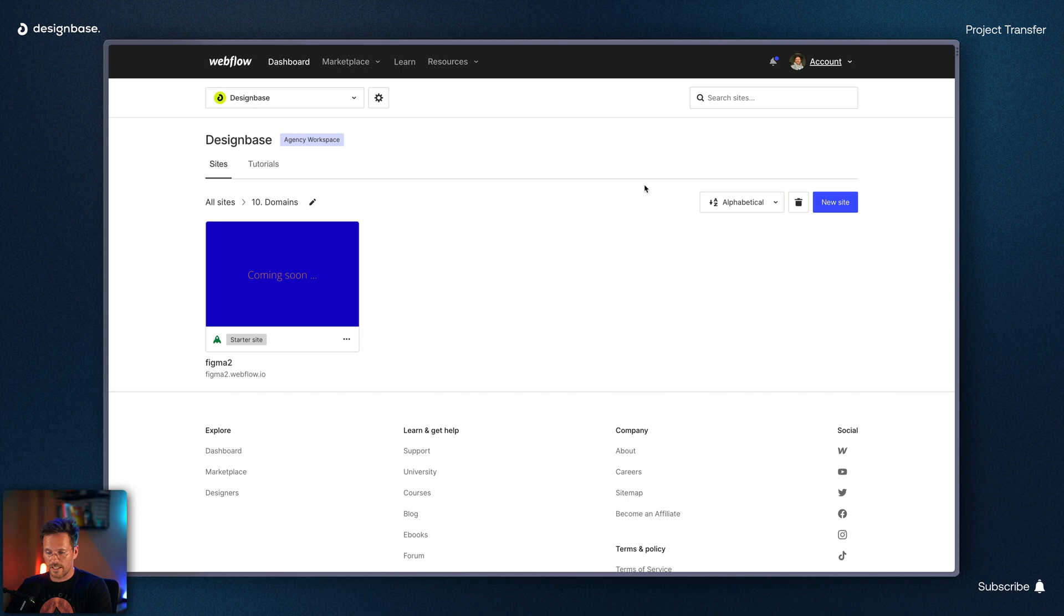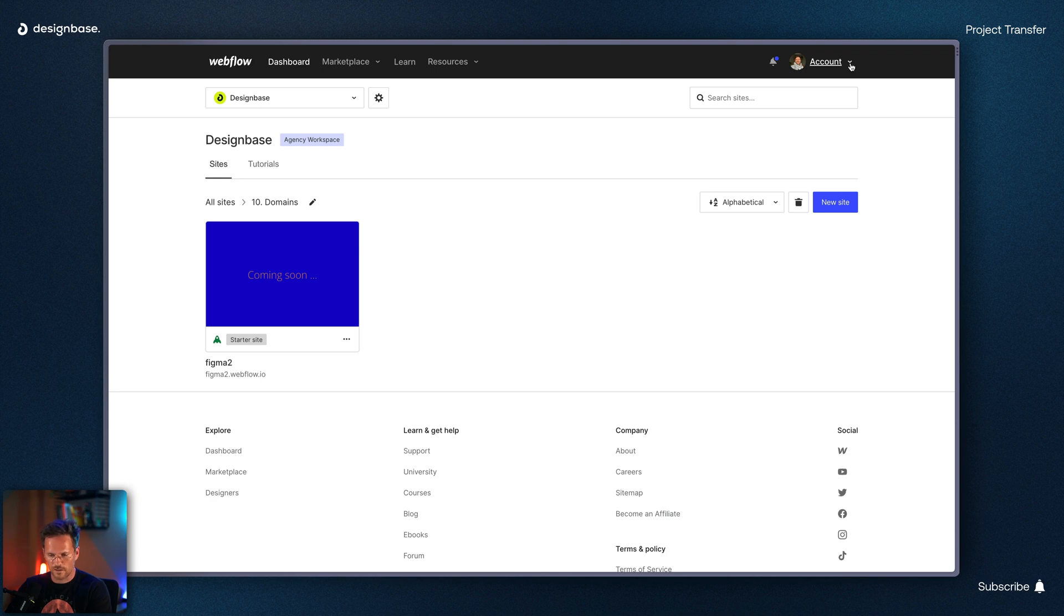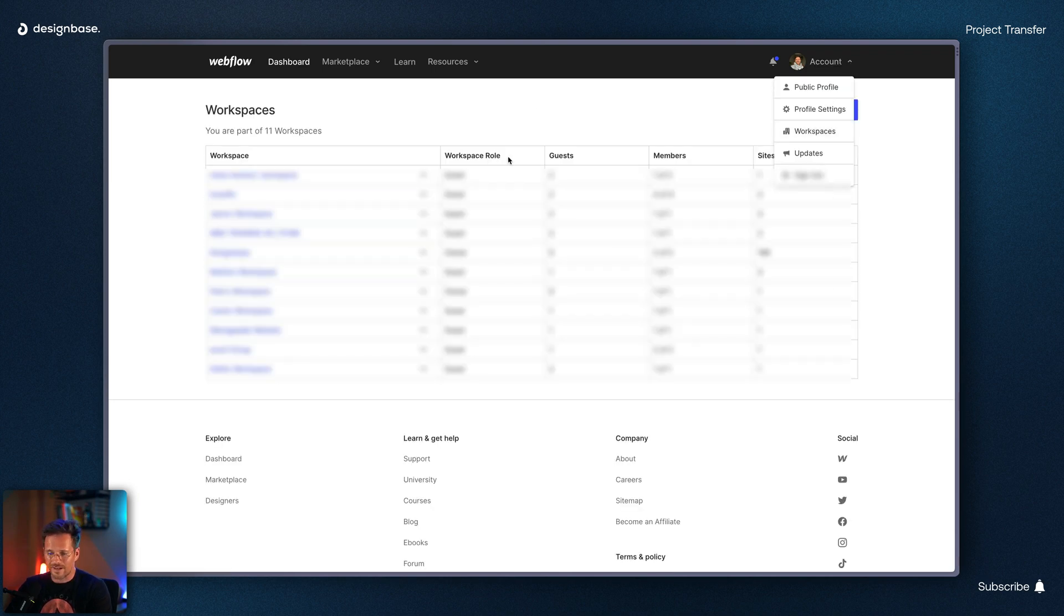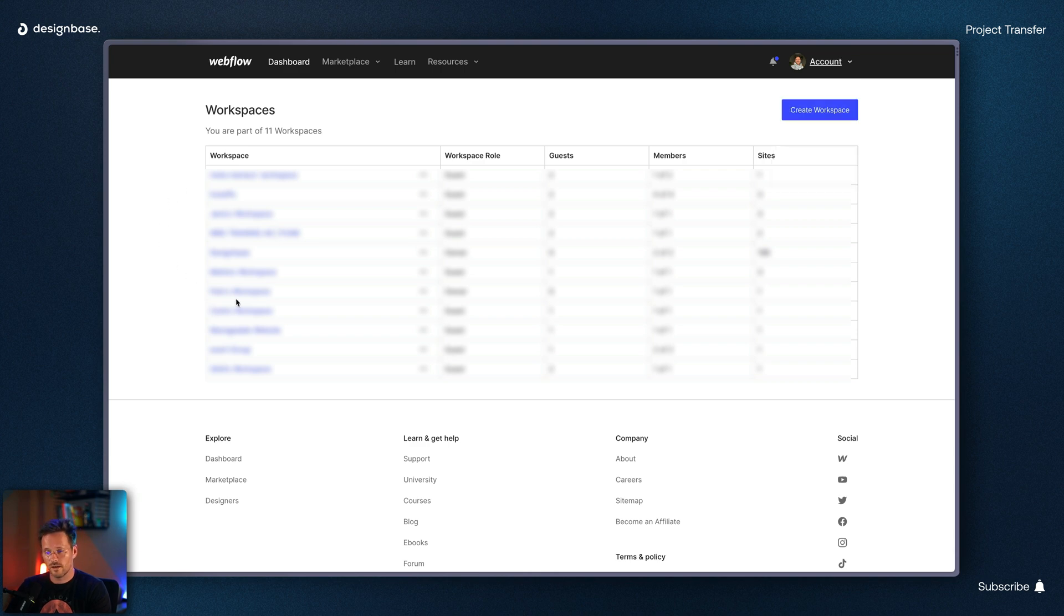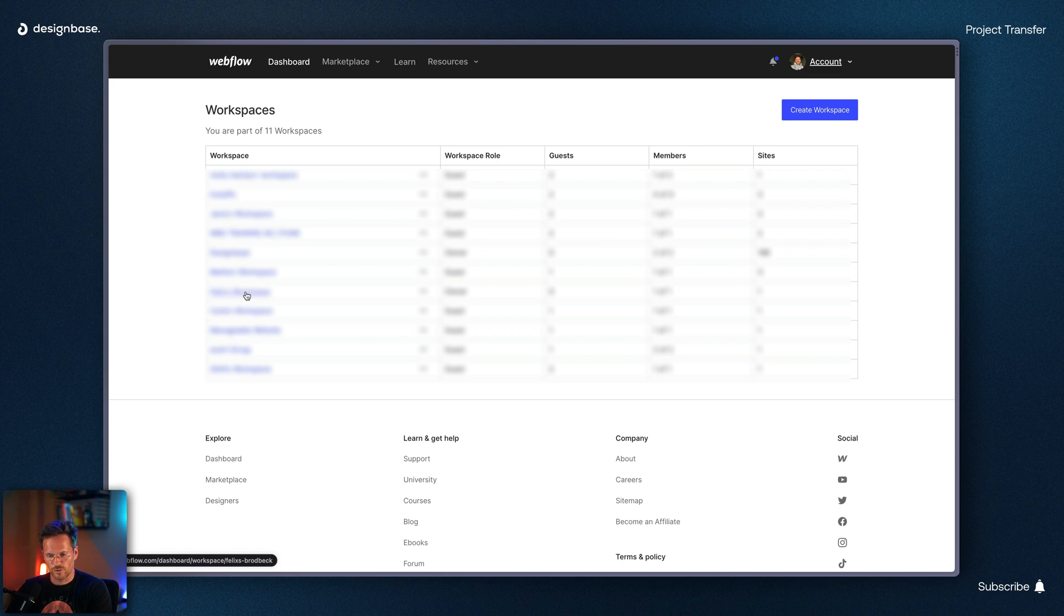So basically your client has to go to the dashboard of their account then they have to click on account here and then on workspaces. Your client will likely only see their workspace here otherwise they will need to choose the one they want to invite you to.